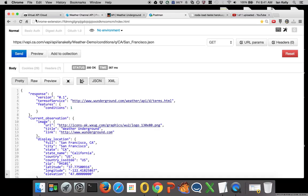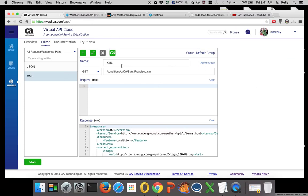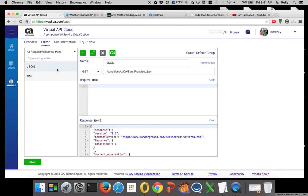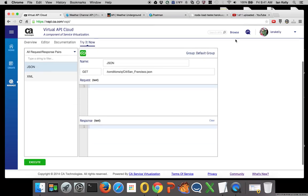That is a way that Virtual API Cloud can make multiple versions of the endpoint available and provide the information that you need to virtualize that service.